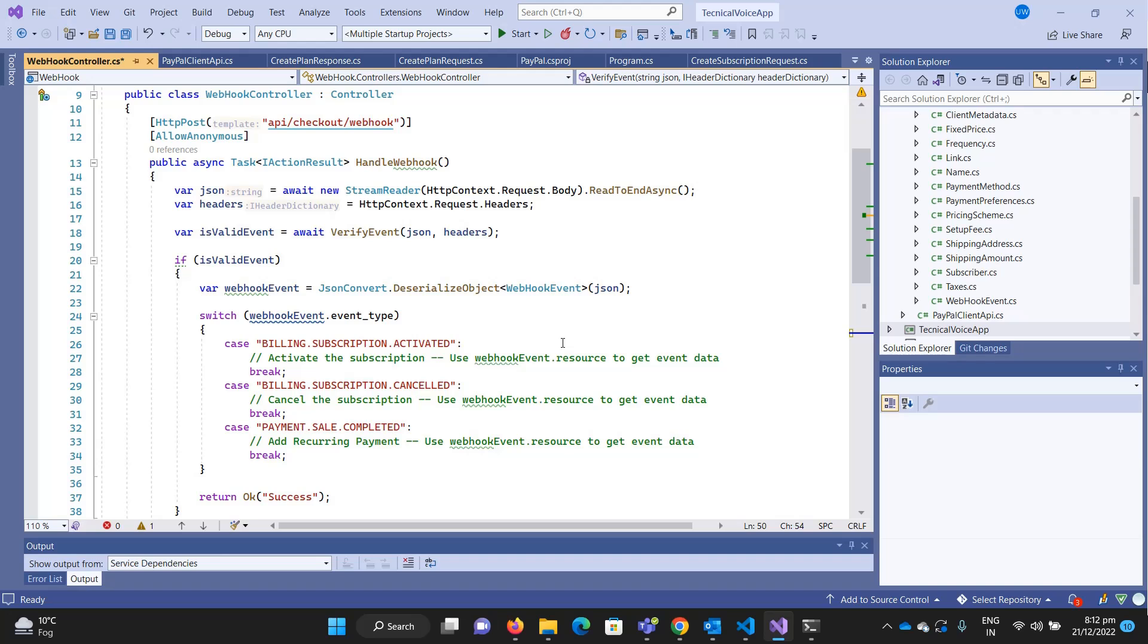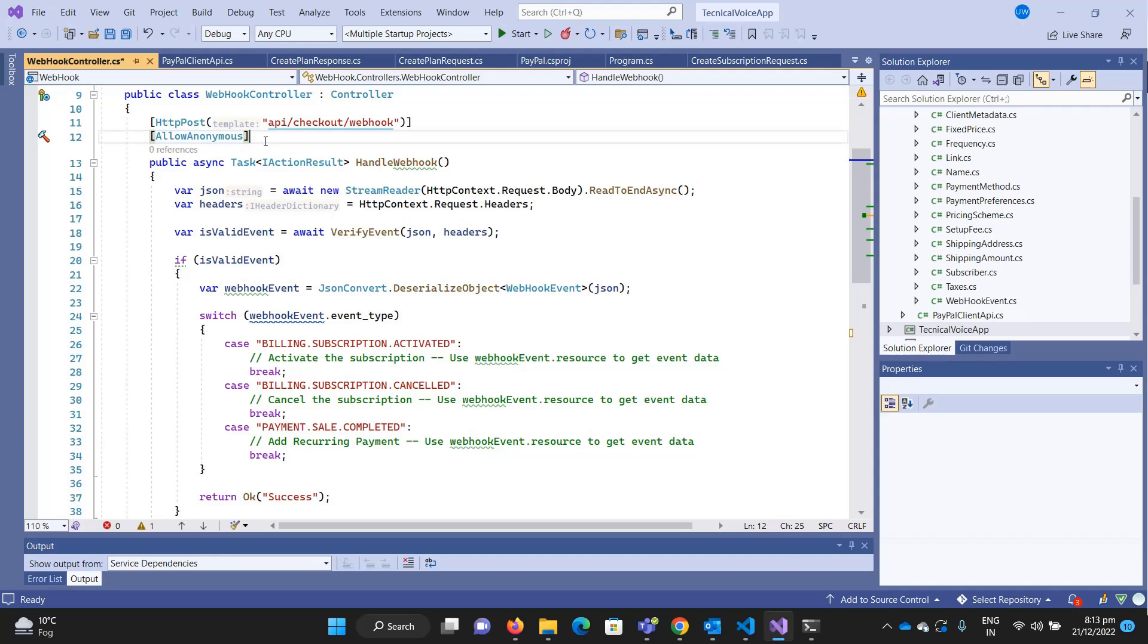In this video we'll see how we can verify that the event is coming from PayPal, because this endpoint can be accessed by anyone since it has the allow anonymous attribute. Someone could get this endpoint and send fake requests, so we need to verify the request is coming from PayPal.